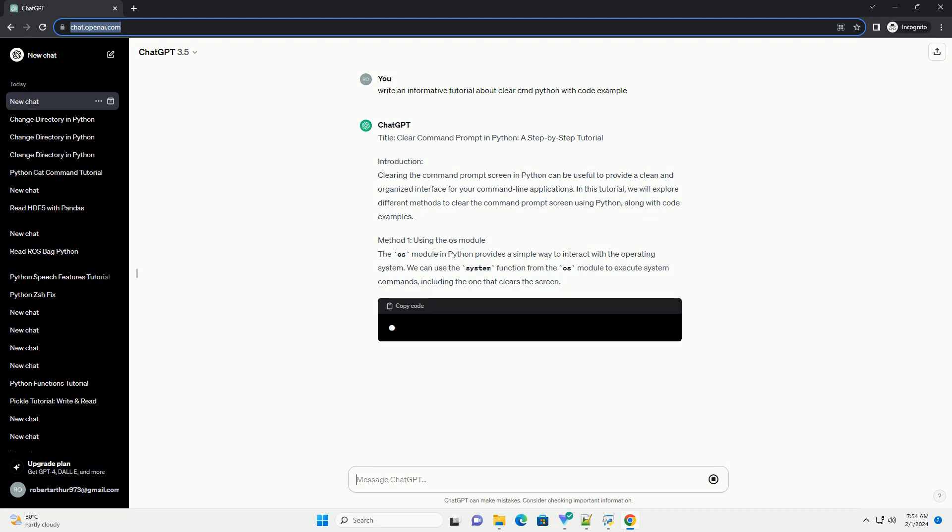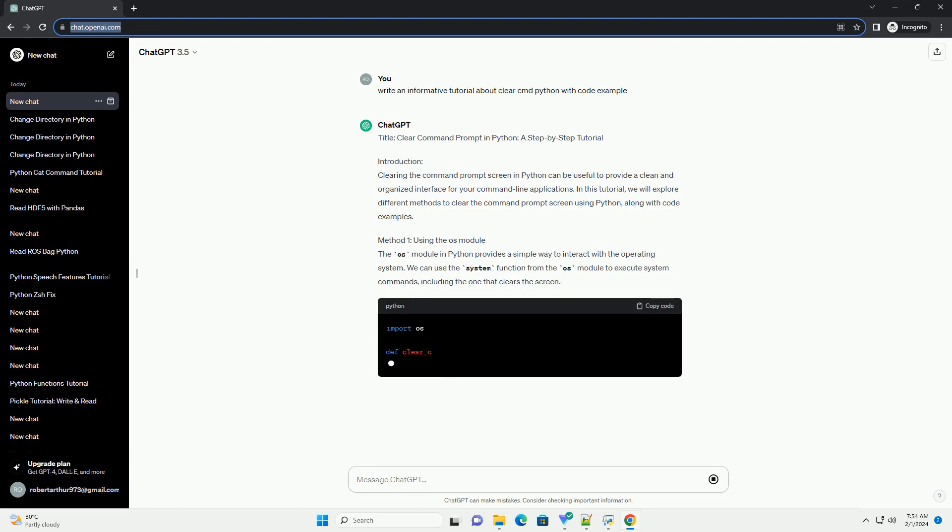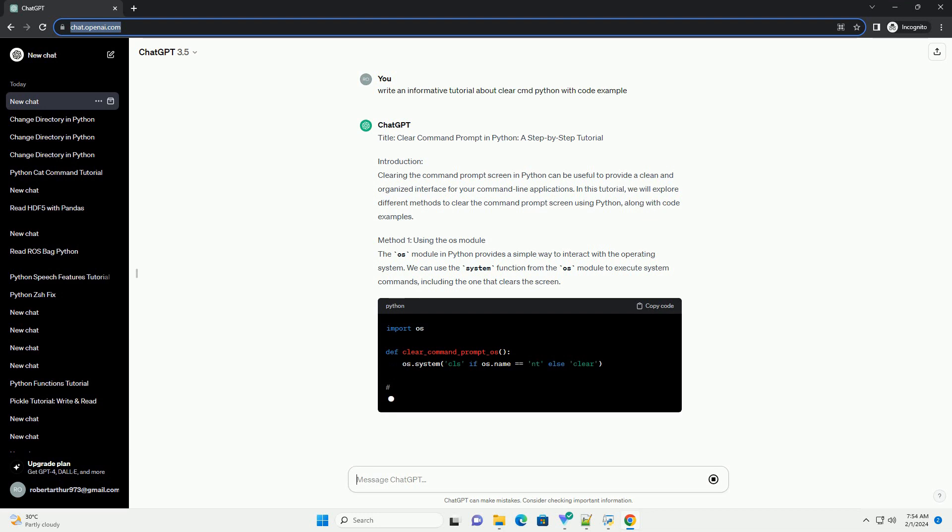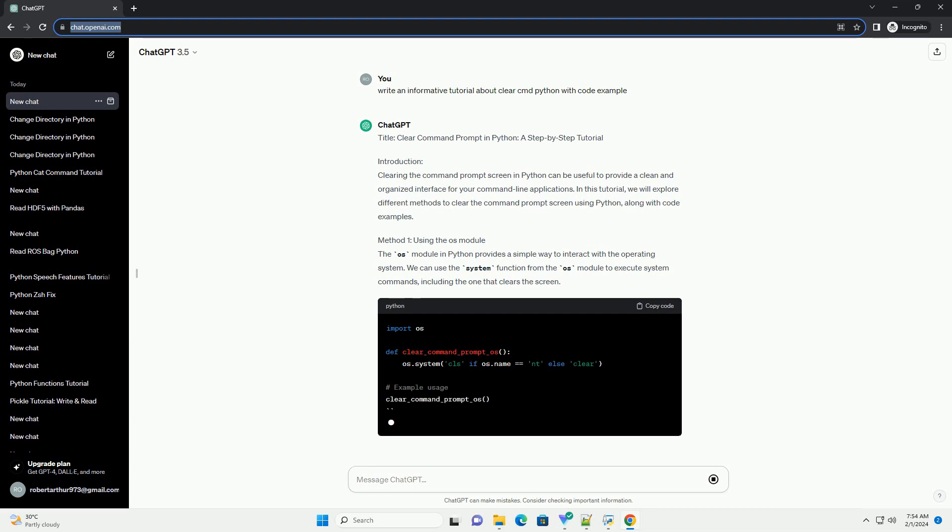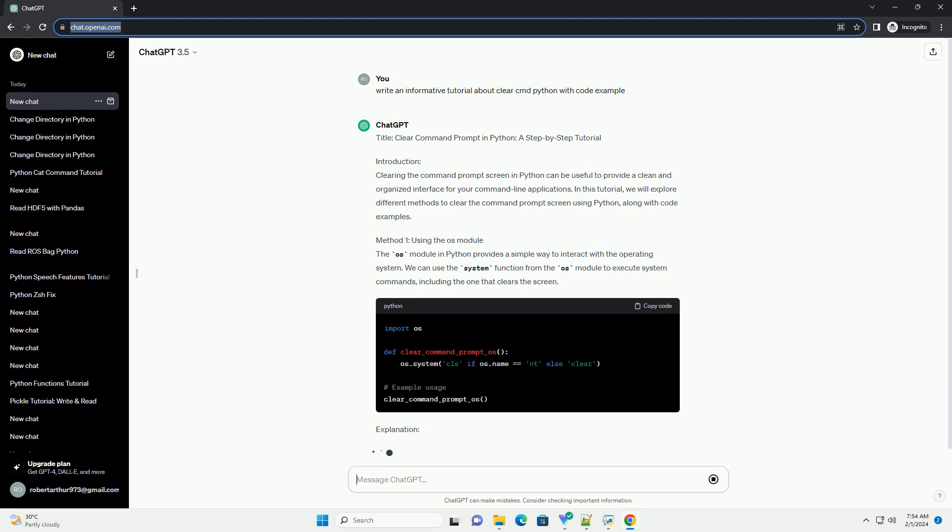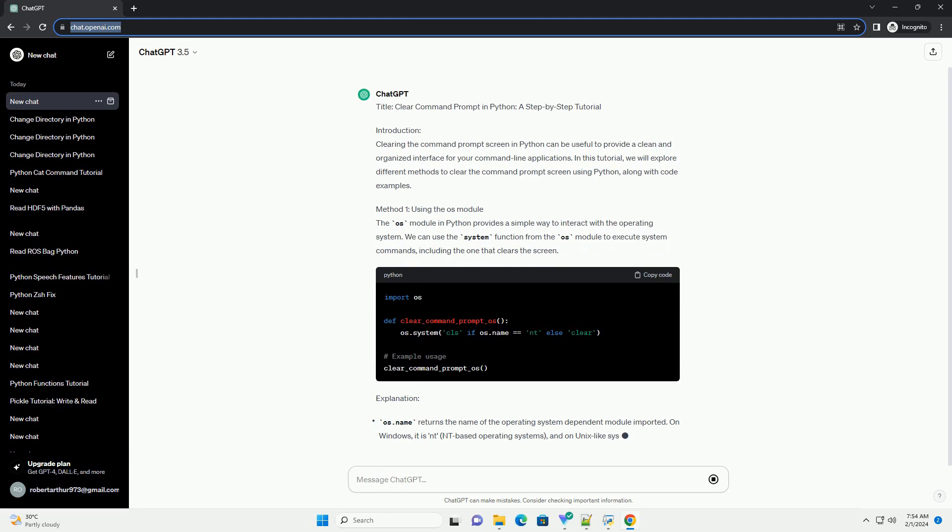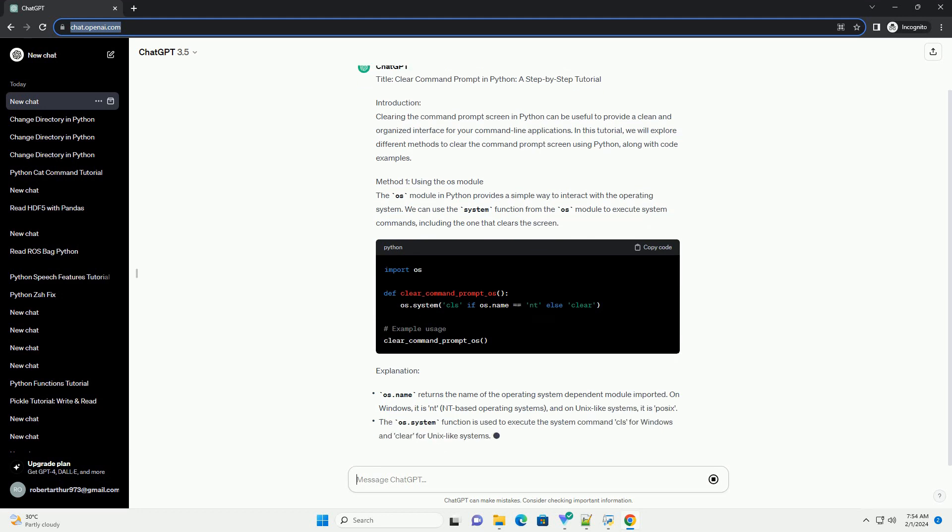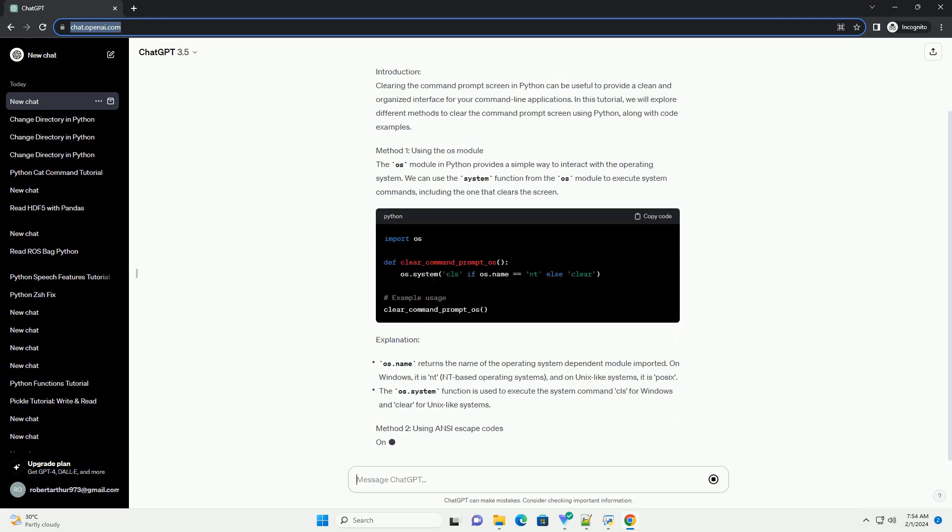Method 1: Using the OS Module. The OS Module in Python provides a simple way to interact with the operating system. We can use the system function from the OS Module to execute system commands, including the one that clears the screen.